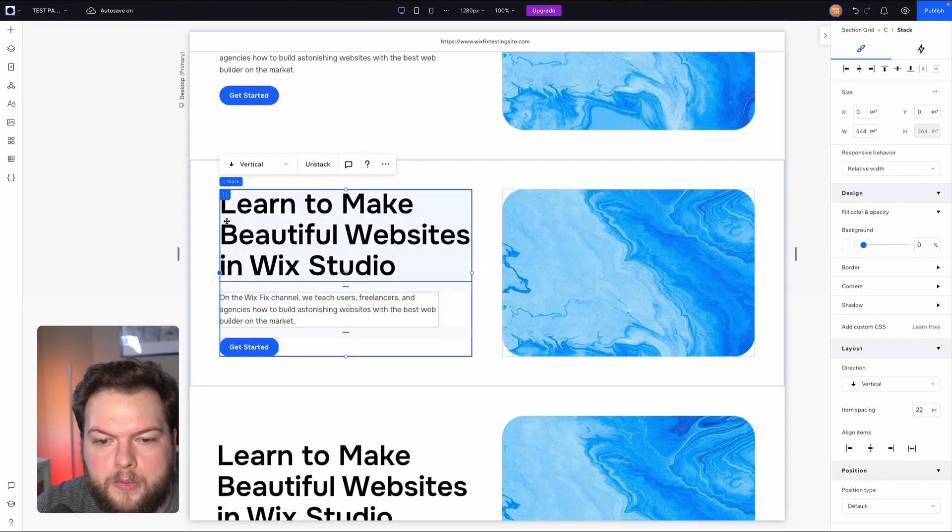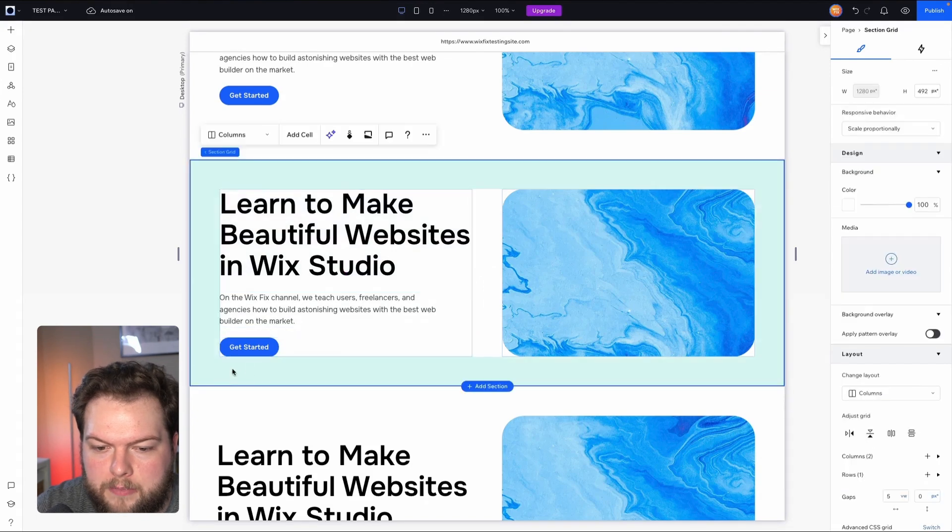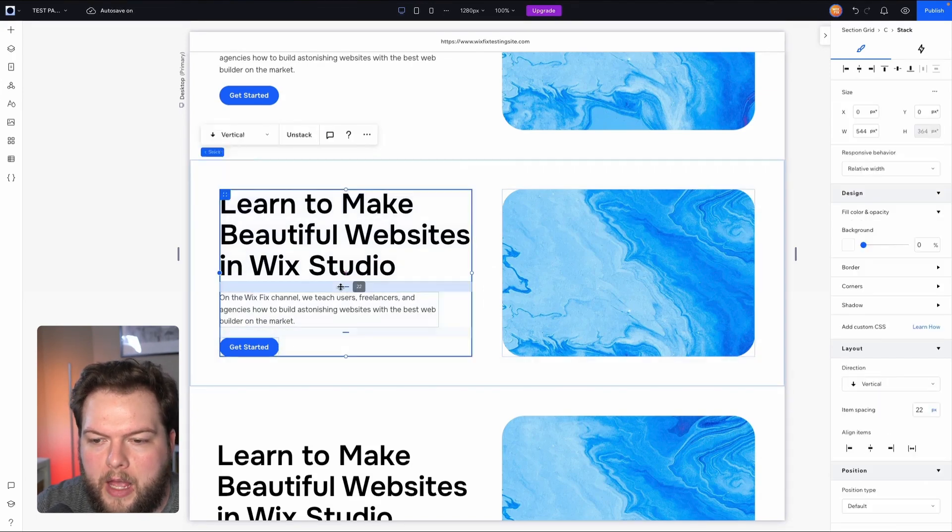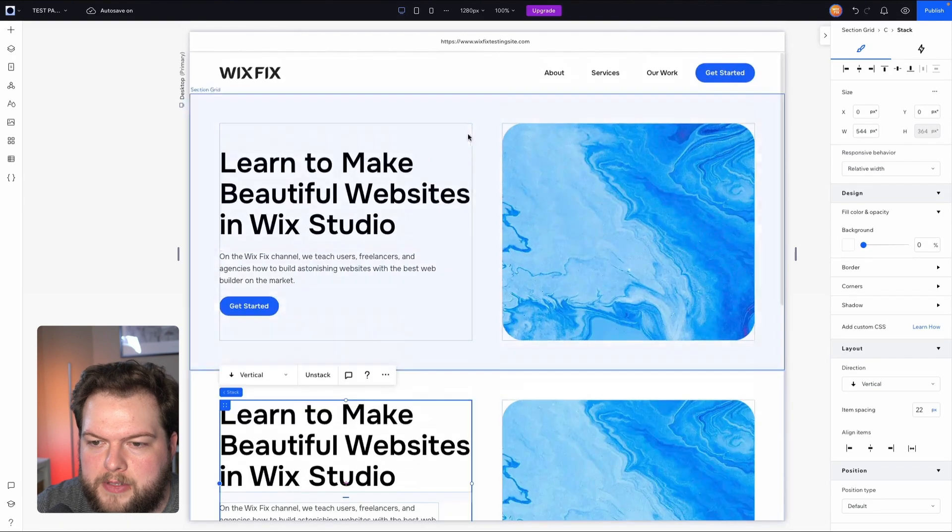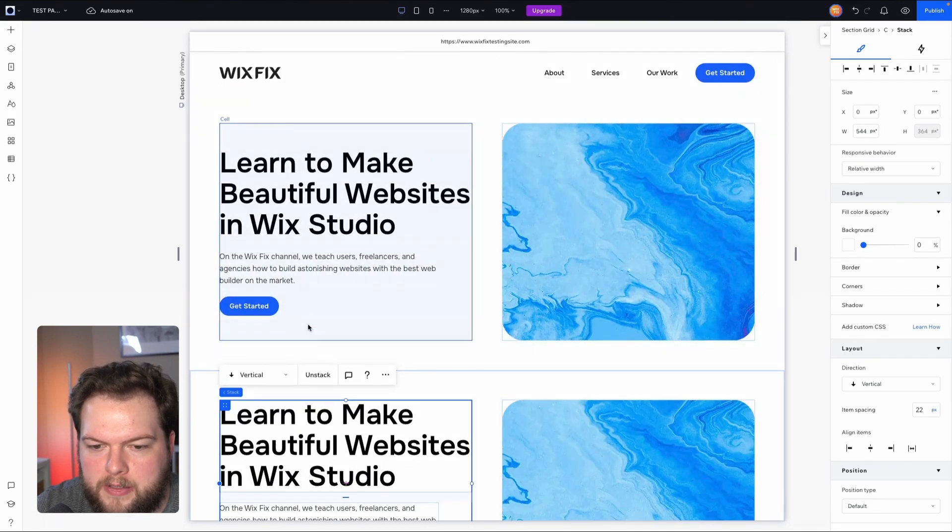So it's going to shrink down to its lowest value, which is the height of our stack plus the five percent padding on the bottom and the top.